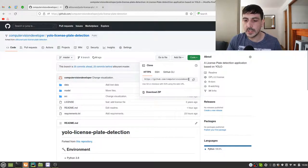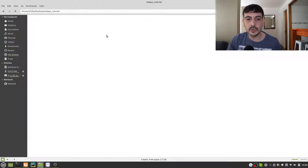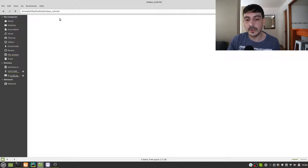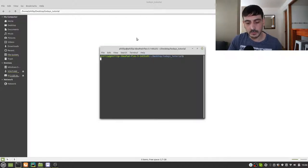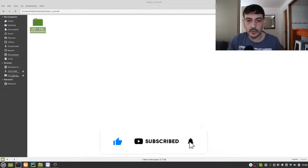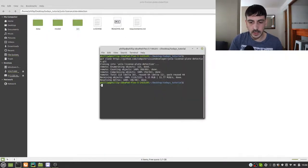The first thing we need to do is clone this repository. I'm going to copy the repository URL and navigate to the directory I've prepared for today's tutorial. I'll open a terminal and run git clone with that URL. The repository has been cloned, and now I'm going to move into that directory.